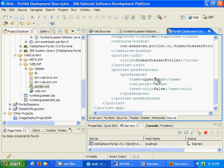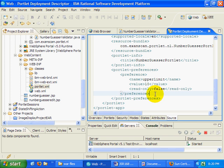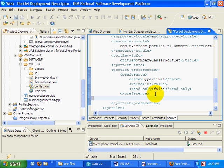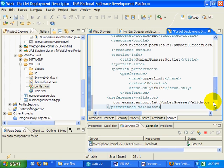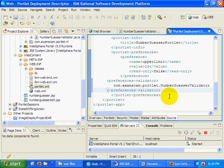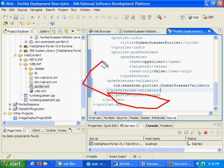In your portlet.xml file you have to go in and specify a special portlet preference validator. Right after my preferences set, notice I did provide an initialization parameter for upper limit, a value of ten, and it's not read-only.